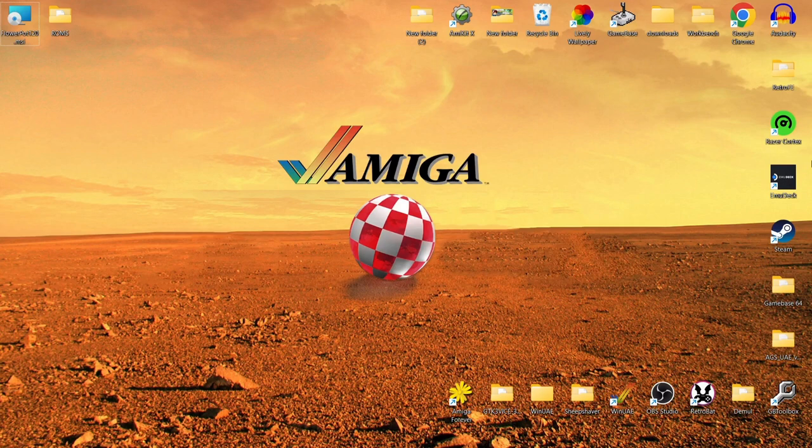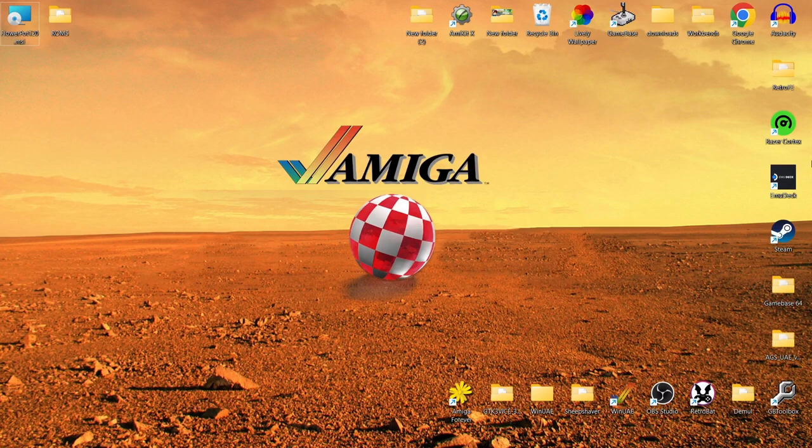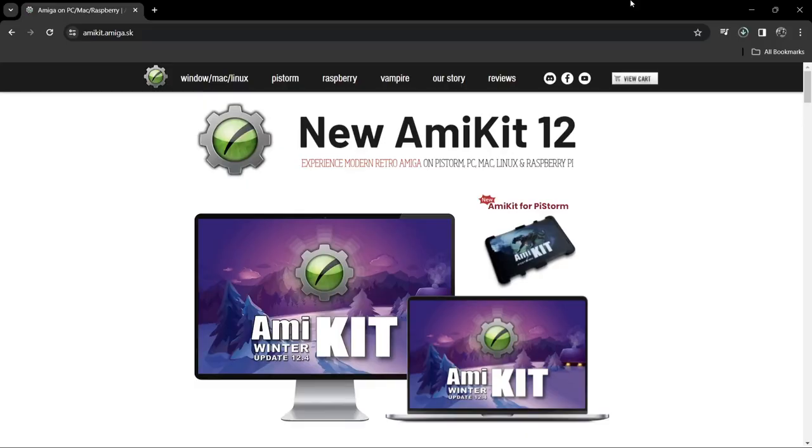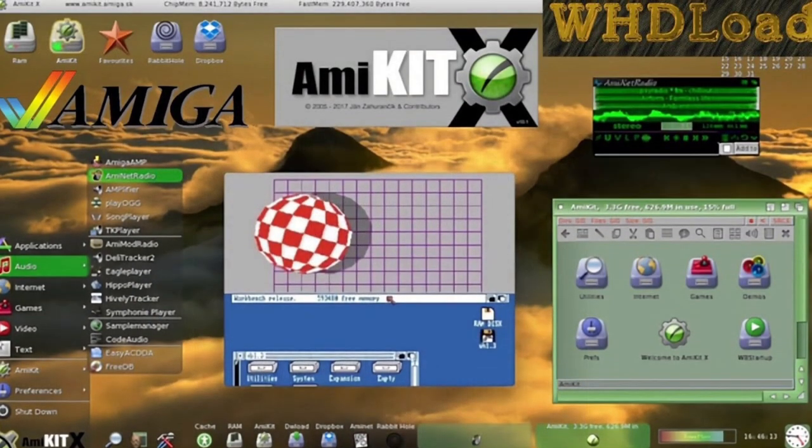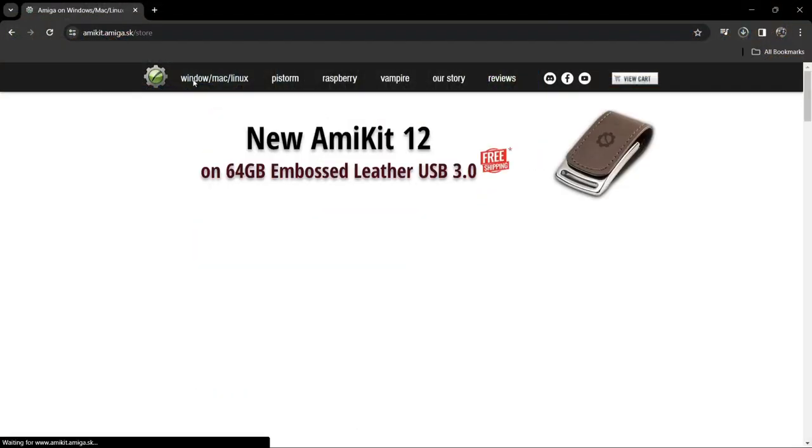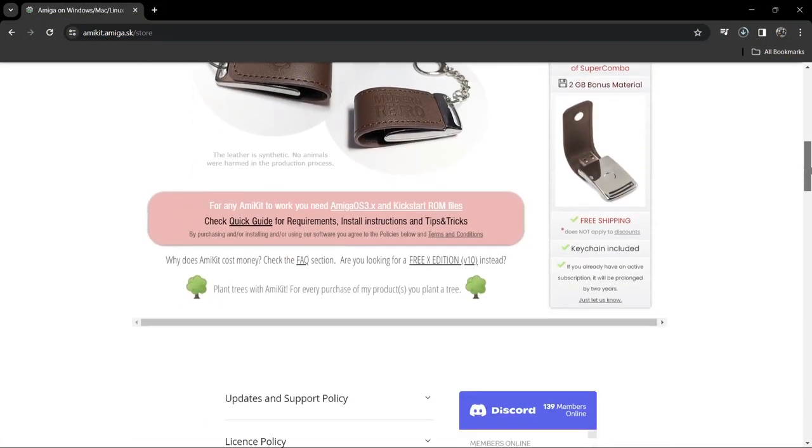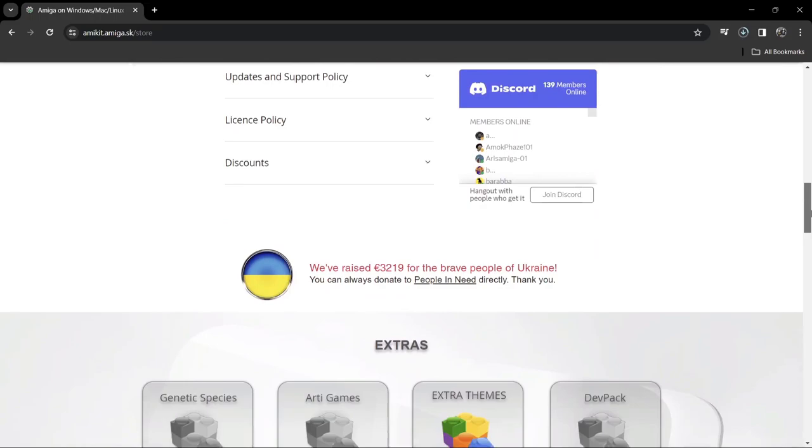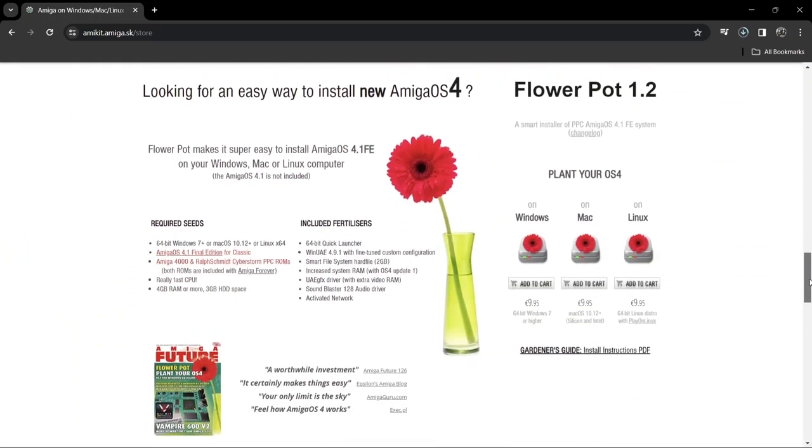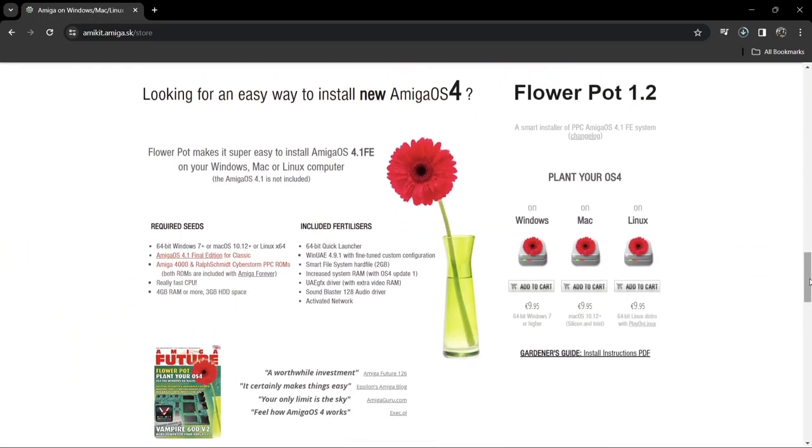So we're looking at installing Amiga OS 4.1. I've got the easiest solution for you and it costs 10 euros but it's not the end of the world and it's a lot easier than setting up OS 4.1 inside of WinUAE. So to do this, we're going to go over to AmiKit. AmiKit in itself is a modernized Amiga operating system and I covered this one about a year ago but we're not talking about that today. We're going to go to the Windows tab at the top and if we just scroll down, you're going to come across Flower Pot.